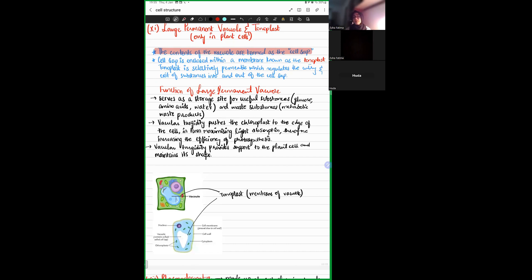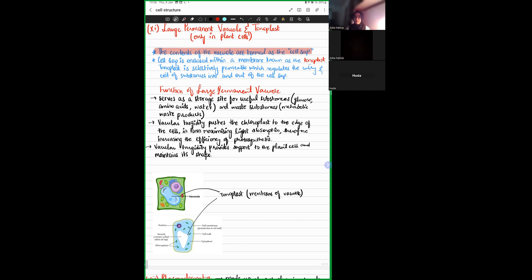The tonoplast is selectively permeable, which regulates the entry and exit of substances into and out of the cell sap. It is very important that the cell sap content stays within unless transported when necessary. It cannot allow everything to enter — only substances specific to the cell sap — and it cannot allow all contents to leak out freely.